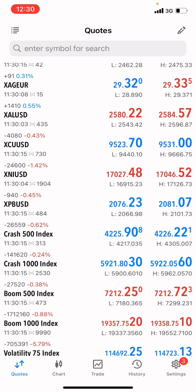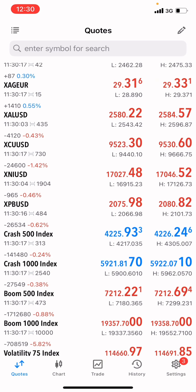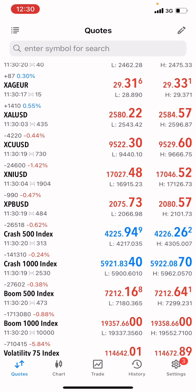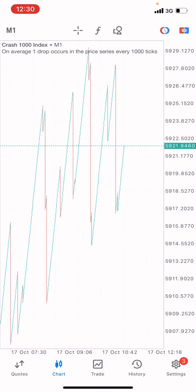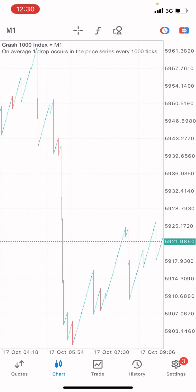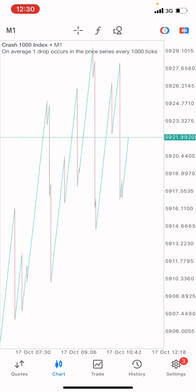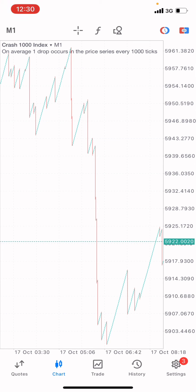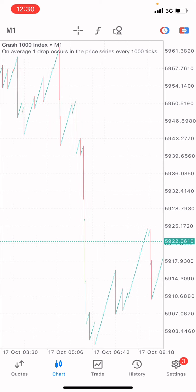We're going to begin on the Crash 1000 Index market — this is one of my favorite markets. Go over to the Crash 1000 Index, going over to the chart right here. What I'm going to do is first look at how the market is at the moment, taking close attention and patience to observe this market successfully.